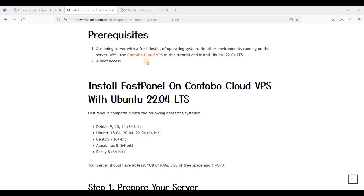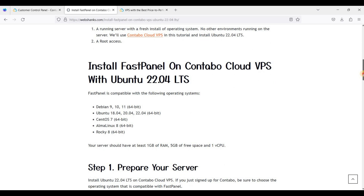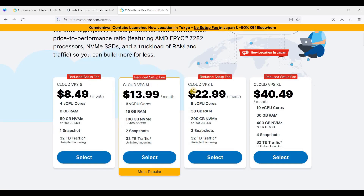FastPanel is compatible with various Linux operating systems like Debian, Ubuntu, CentOS, AlmaLinux, and Rocky Linux. Be sure to check if your operating system is compatible with FastPanel. FastPanel requires one gigabyte of RAM, five gigabytes of free space, and one vCPU.